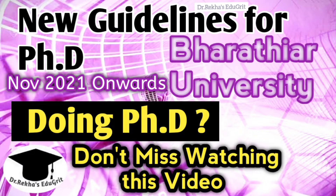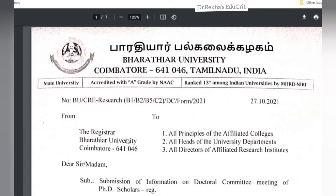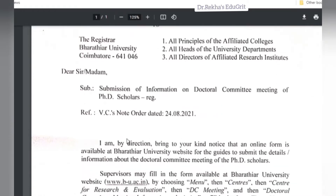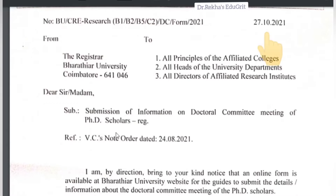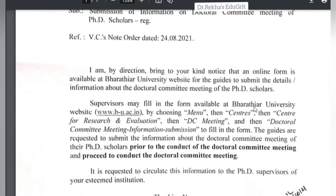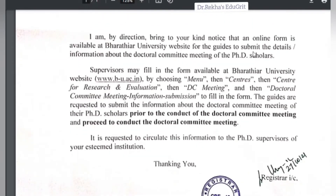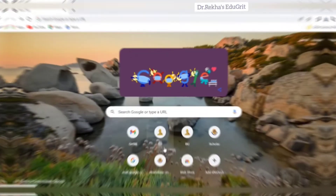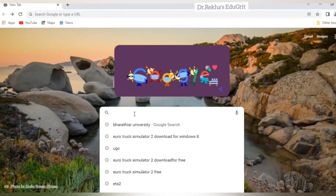First I would like to share the communication which was sent to all the PhD supervisors under affiliated colleges, research institutes, and the department of Pardia University. This communication is dated 27th October 2021. In this circular it is mentioned that all the guides, that is PhD supervisors, have to submit the information about doctoral committee meetings of PhD scholars in an online form prior to conducting the doctoral committee meeting. The guides will fill the form available on the Pardia University website.